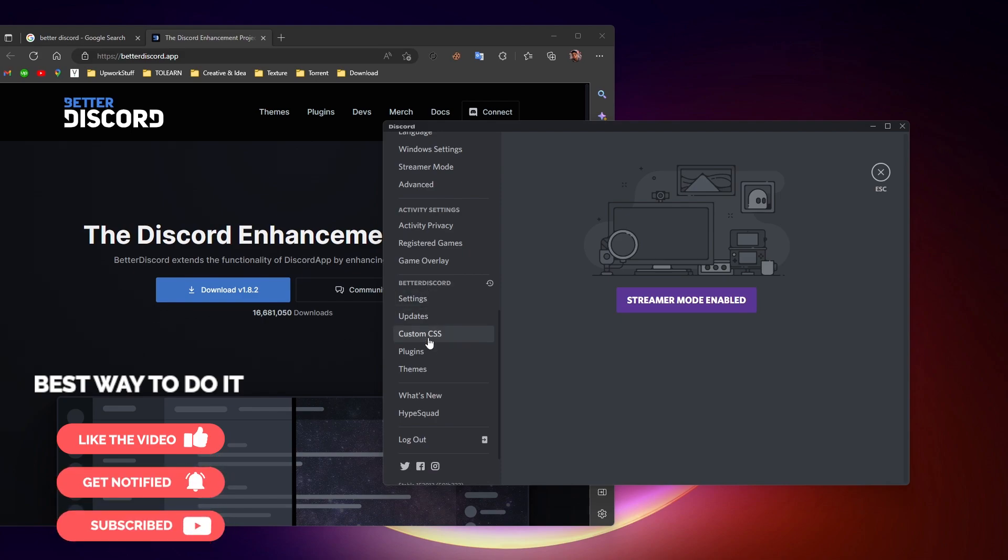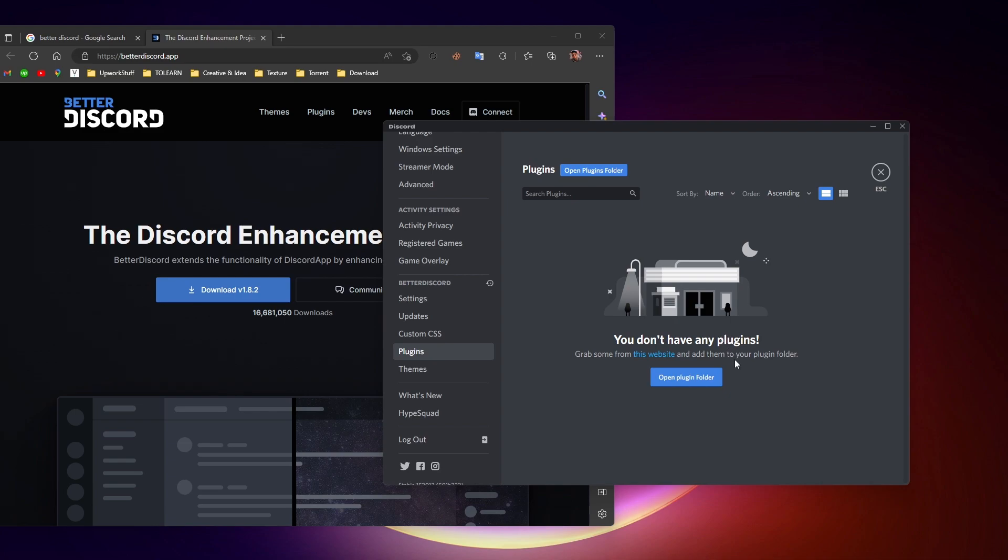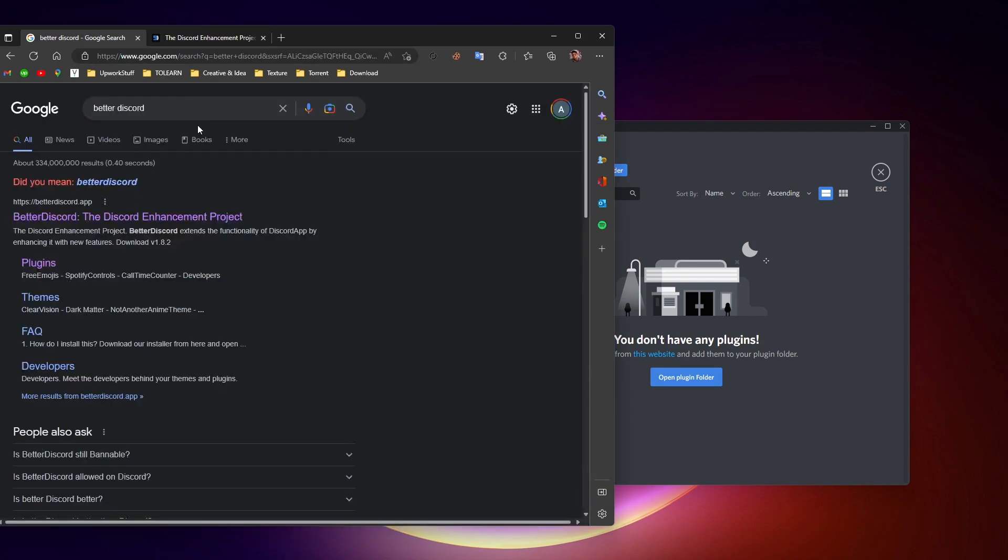After that, when you go to your Discord settings and scroll down, you will find this BetterDiscord option with plugins. Now what we need to do is add the plugin here through which we can see deleted messages on Discord.